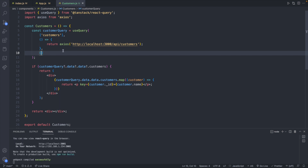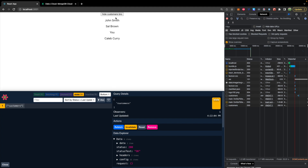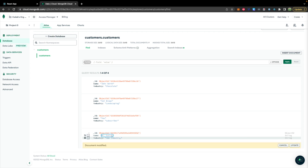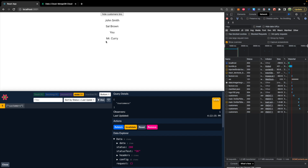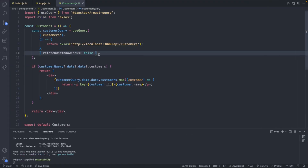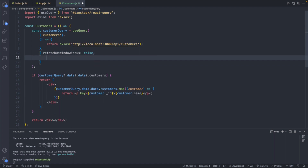Let's put refetchOnMount back to what it was. One last example: if we turn off the focus refreshing by setting that to false, it will only refetch if we get disconnected or toggle the component. Now we can change some data in the database — let's change this name to 'Mr. Curry'. This will only be seen on the front end. When we hide the customers and then reshow them, you can see it flashed for just a small second, showing the stale data while revalidating it in the background — that's the stale-while-revalidate concept.